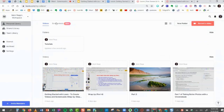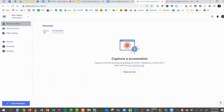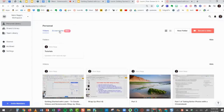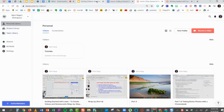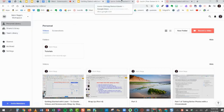I can also do screenshots — this is a new feature that's coming up: the ability to put your screenshots into a separate tab. That's available for Loom users as well. I wanted to mention that a lot of people have questions about embedding videos.